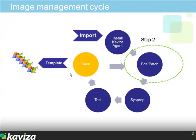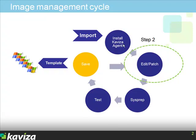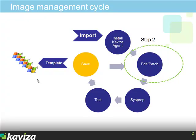The Kaviza image management cycle works as follows. We import an ISO image as a virtual machine into Kaviza, then install the Kaviza agent on that machine, then we connect to it and edit it and apply any patches or additional applications we want on this desktop image, sysprep it, test it, save it as a published golden image from which we can now stamp out virtual desktops.